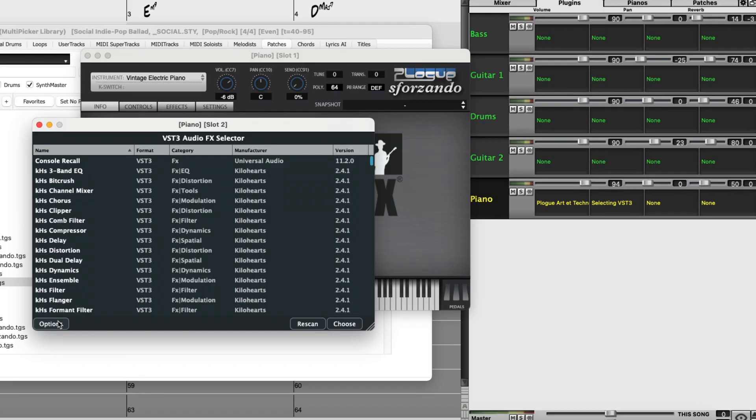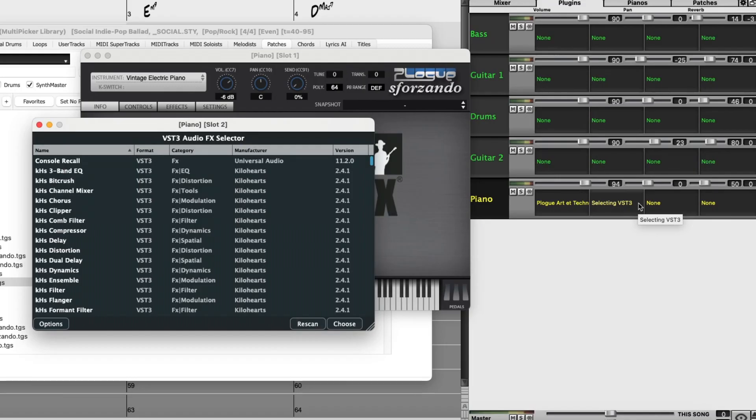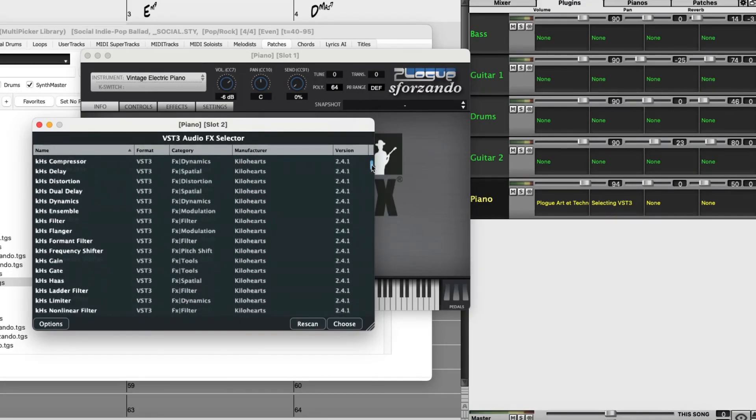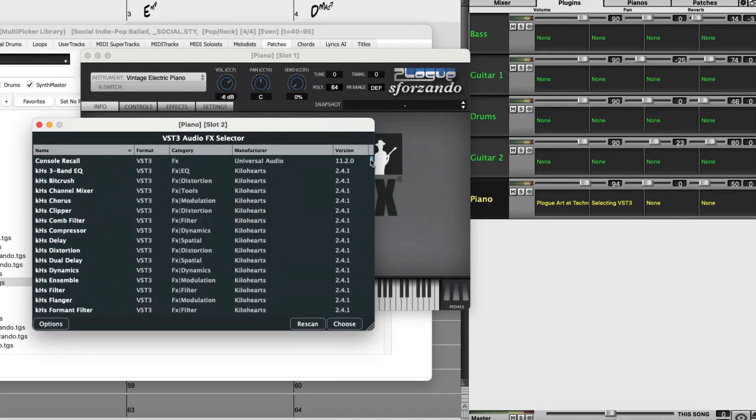The plugin list will automatically be filtered to show you the plugin types that are applicable. For MIDI tracks, the first slot will be instrument plugins, and of course we have an instrument plugin in the first slot here, the vintage electric piano, but then the remaining slots will be for effects. And so this list is now only showing effects type plugins.